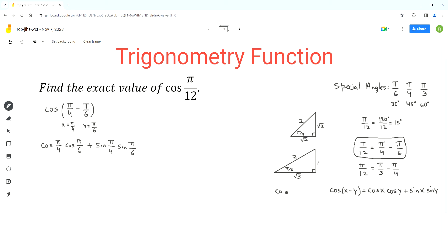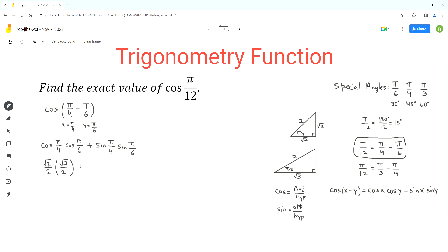For cosine, the formula from SOH-CAH-TOA is adjacent over hypotenuse, and for sine the formula is opposite over hypotenuse. So cos(π/4) = √2/2, cos(π/6) = √3/2, sin(π/4) = √2/2, and sin(π/6) = 1/2.